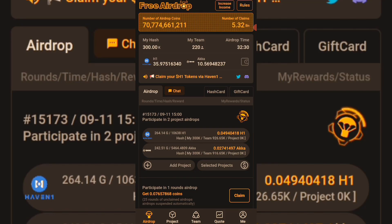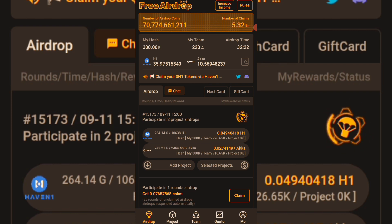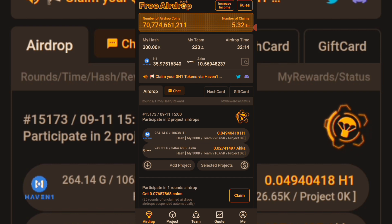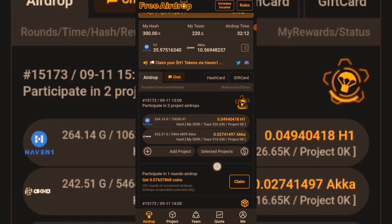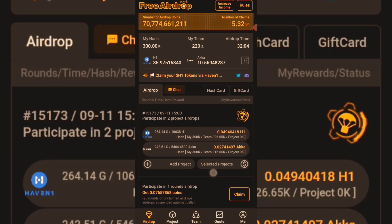The CTO mining on the Satoshi app has just concluded and you have to link your withdrawal address. We still have some two projects ongoing on the Satoshi app. In case you are still new to the Satoshi app mining, what you need to do is to link your withdrawal address on the CTO page — I will show you that. You can also participate in the ongoing projects.